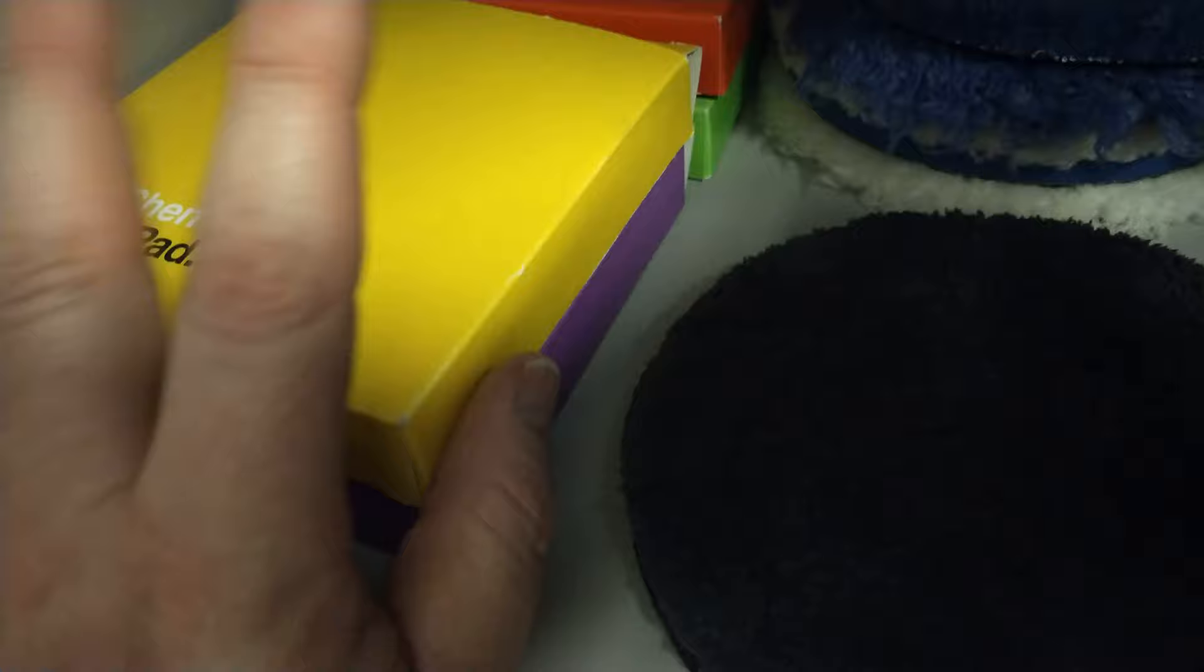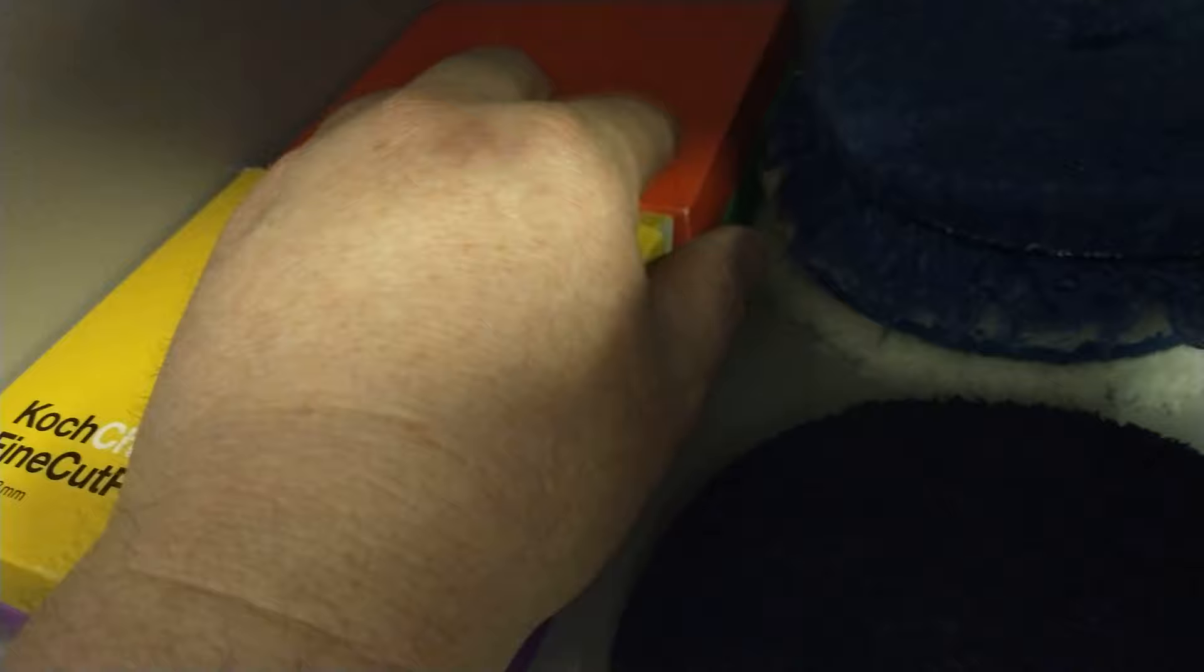And of course the nose and the foam walls and all that stuff. The Koch Chemie line. Love this particular line, the pads. The red one is fantastic on quite hard paints, white paint.